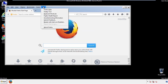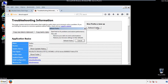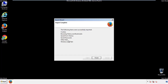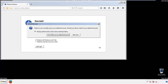Now we'll reset the browser. Choose 'Troubleshooting Information' and refresh the browser. Finish — and we're done with that. Just get rid of this.